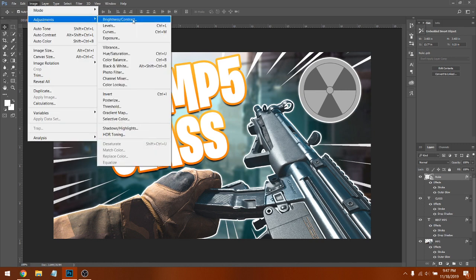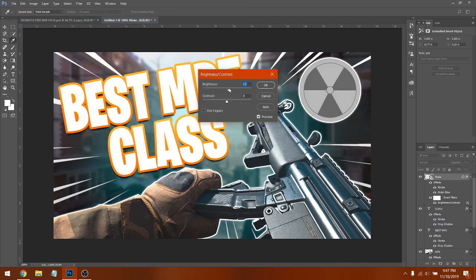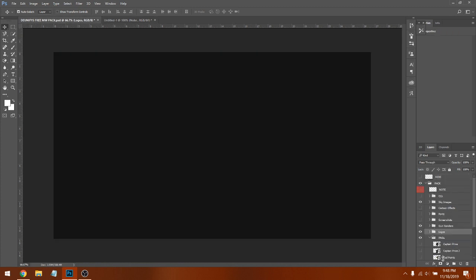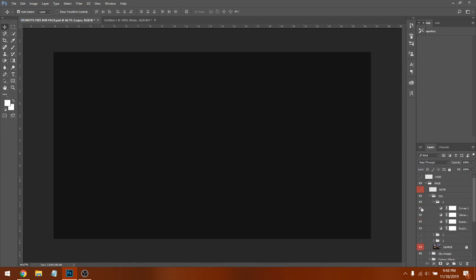Go to Image > Adjustments > Brightness. Set it to 21 because the logo is quite dark. Set Contrast to 100 — it looks pretty good. Now from the pack, look for CCS — that's going to be a light resource.